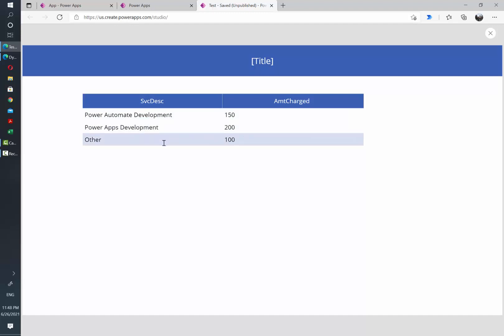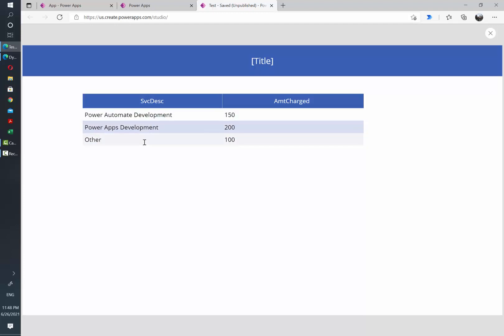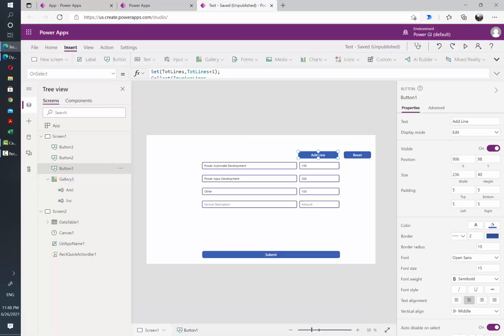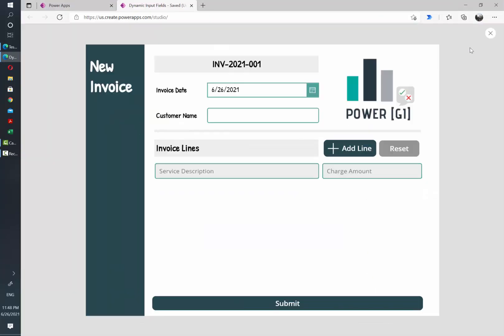You can send this to SharePoint, you can send this to Power Automate, or do any action that you need to perform on each of the lines that your user is inserting dynamically in the app. Now it's a matter of just adding some format to it, and as you can see, this is the final result of the app after adding some formatting to it.